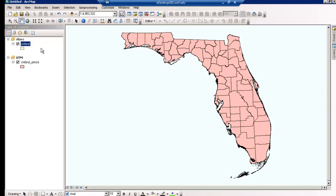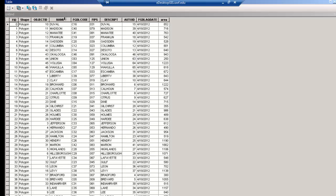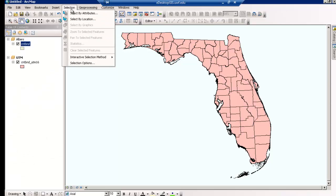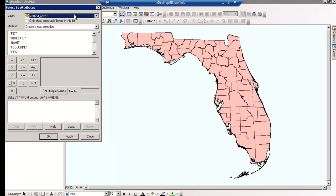To isolate the four counties of interest, we can select them and then create a layer from our selection. You could select the counties in a couple of different ways. You could go into the attribute table, sort the counties in alphabetical order, and then manually select each county while holding down the Control key. Or, an easier way is to select by attribute, found in the Selection tab of the main menu. Here you can enter an SQL query for all four counties. SQL queries can be tricky, so follow my instructions if you are needing guidance on the matter.